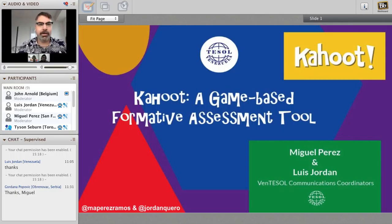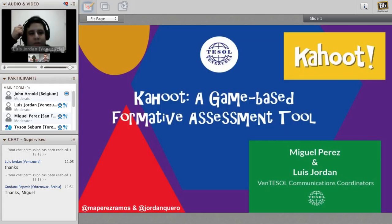I'm going to introduce them quickly. Miguel is on his way to earn a master's degree in open and distance education from UNA, an experienced K-12 and adult teacher. He founded and heads MFL Academy in San Felipe, Uruguay State. His main areas of interest are ICT and learning technologies in ELT.